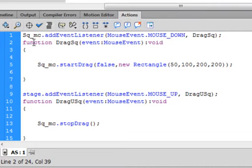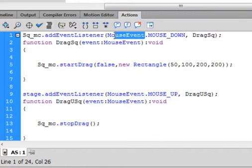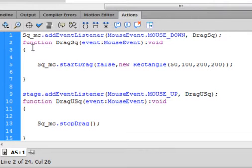And we're calling the function up. Function dragSquare. You can copy that dragSquare and paste it in. Open bracket. Event, small e-v-e-n-t. Turns blue. Colon. Copy MouseEvent. Paste it in. Capital M, capital E. Turns blue. Close bracket. Colon void. Void and function are the same color. Open curly bracket.